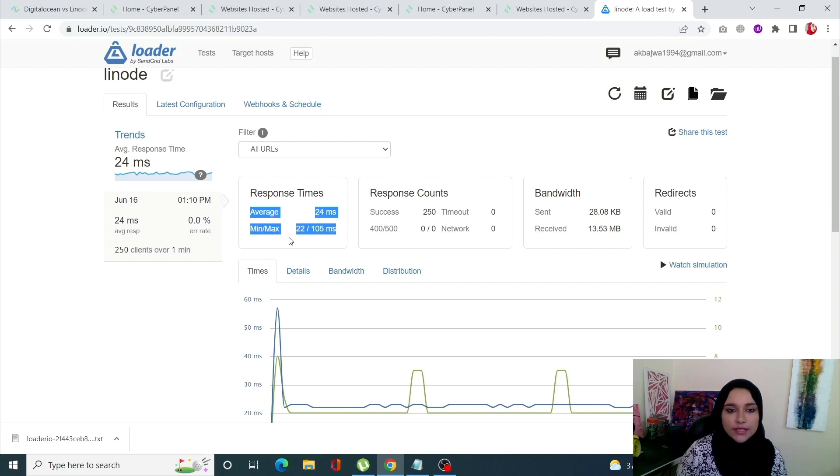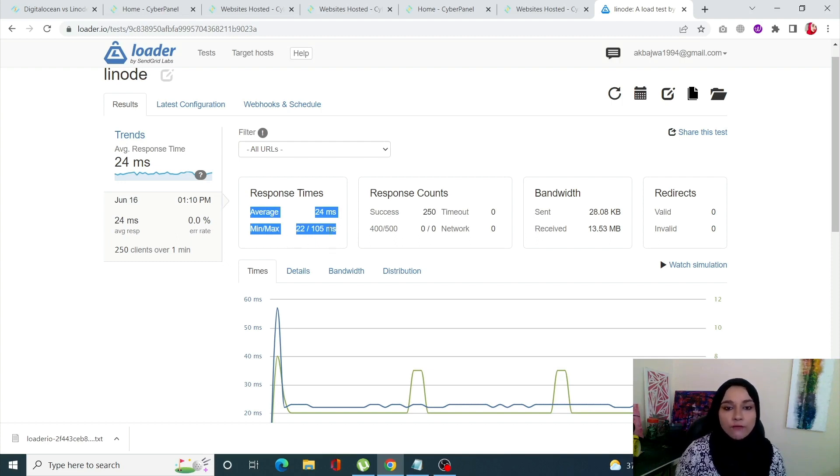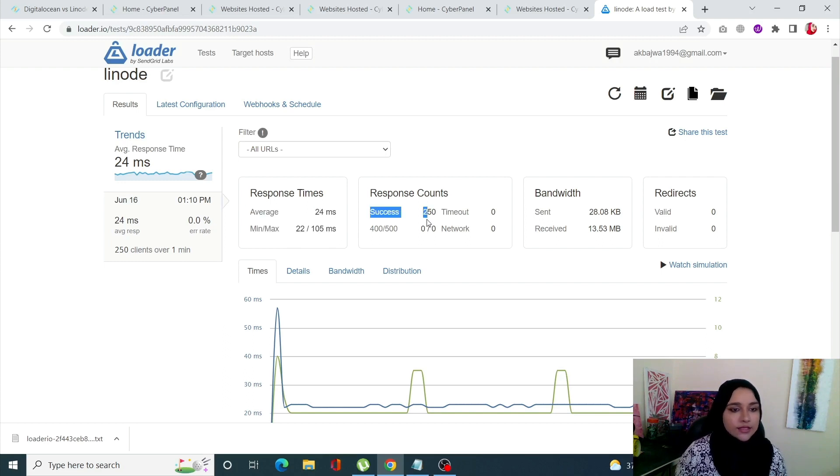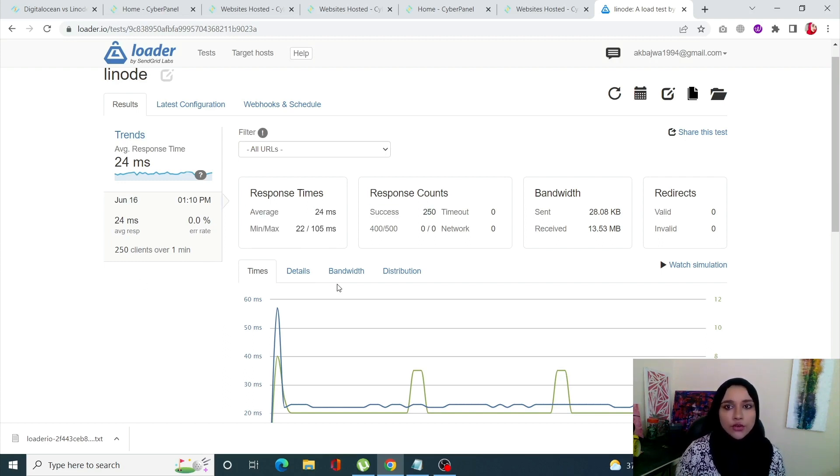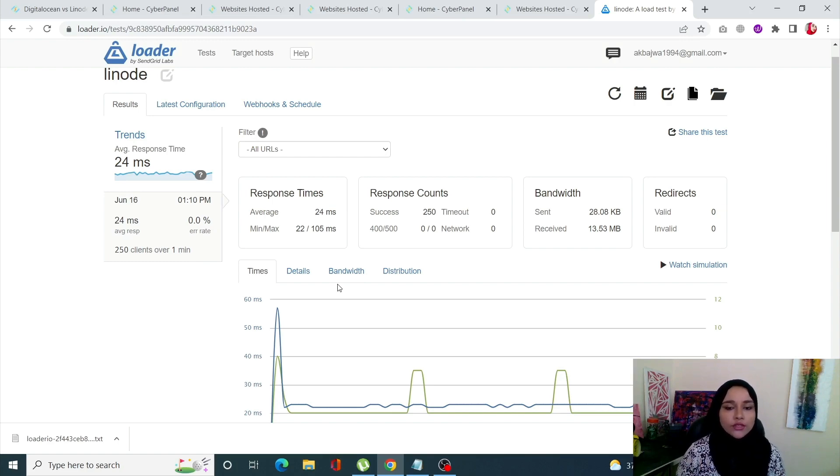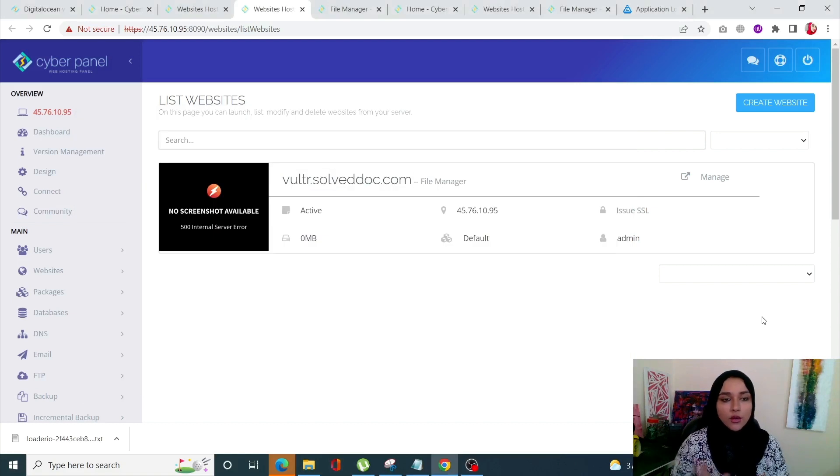Okay, so our results are here. Our response time has been 20 milliseconds with minimum of 22 and maximum of 105. Success rate was good, there was no error whatsoever. This is a good result. Now let's move on to the Vultr server.